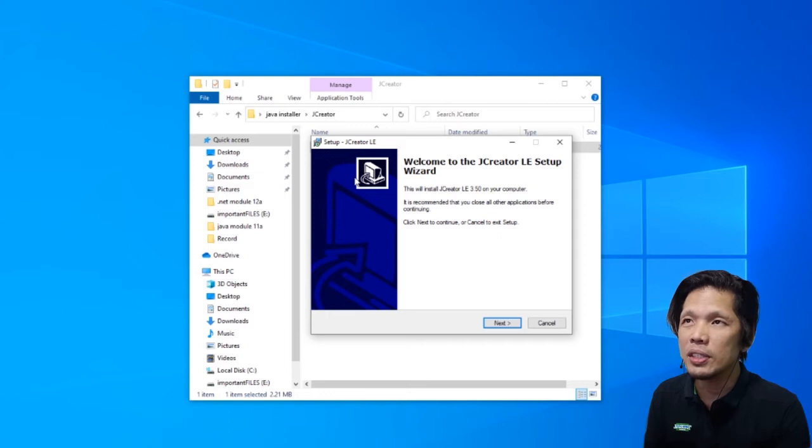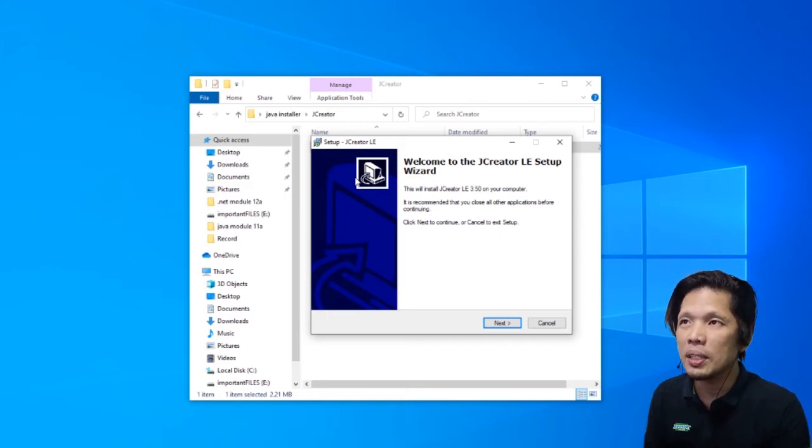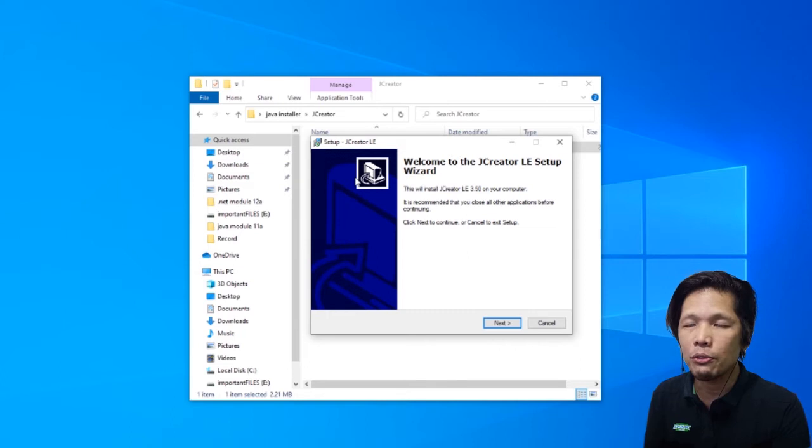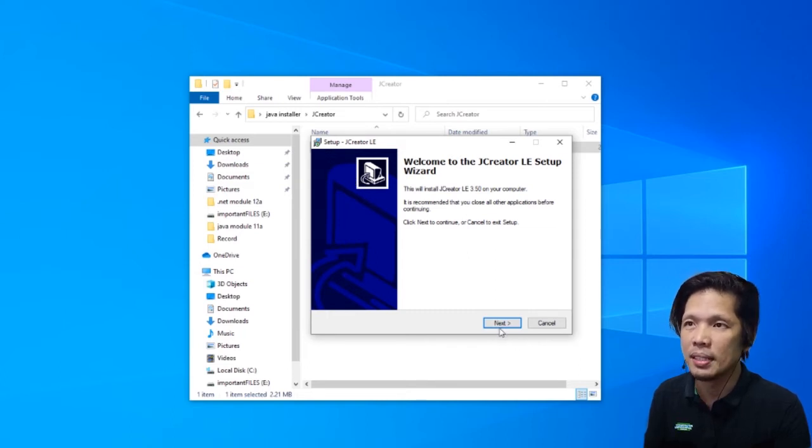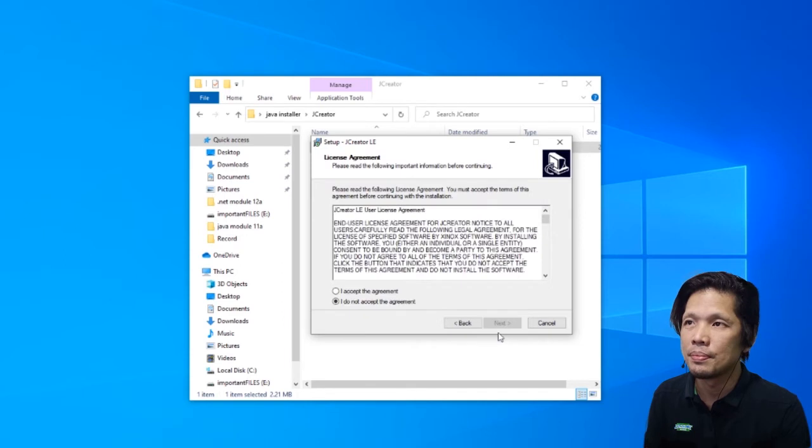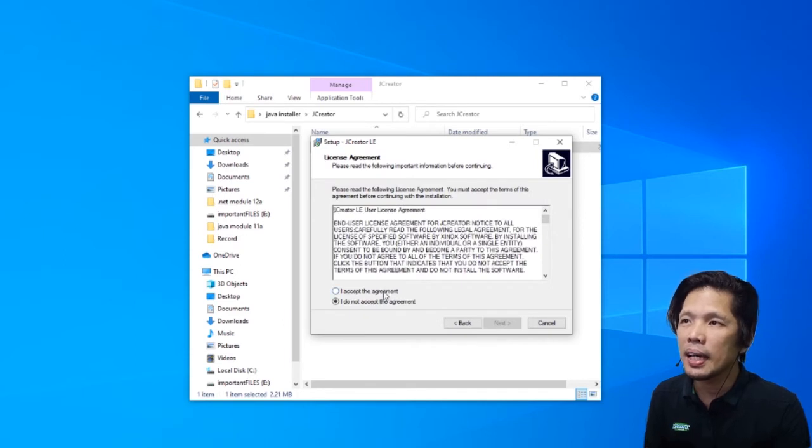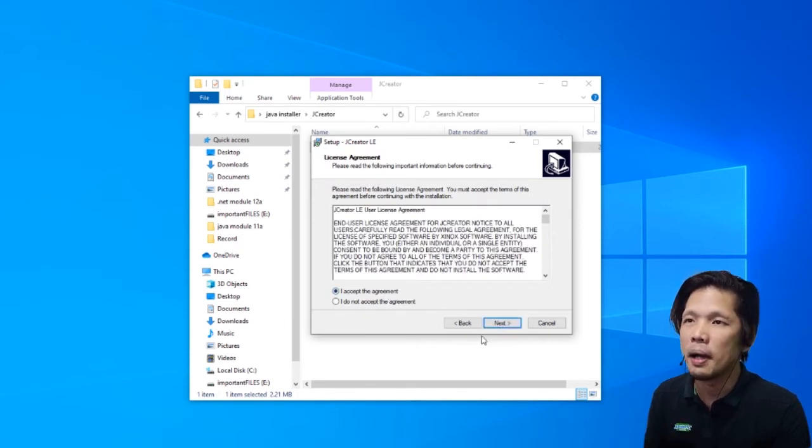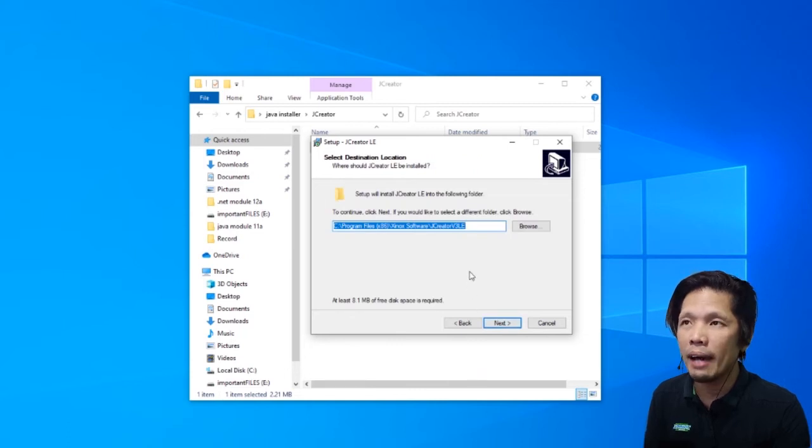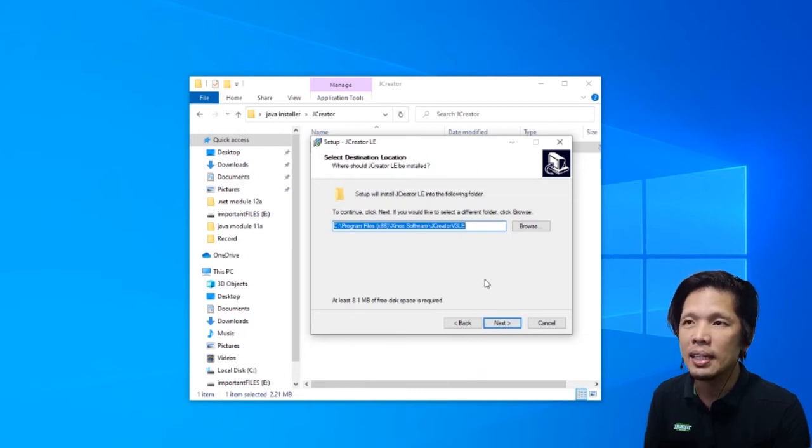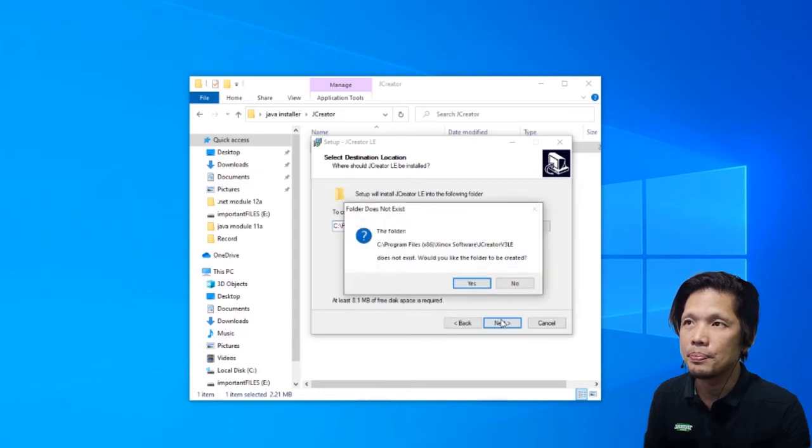There will be a series of dialog boxes that will guide us through the process of installing JCreator in our computer. Press next. Click I accept the agreement. Press next. You don't have to change any of the settings. Press next.